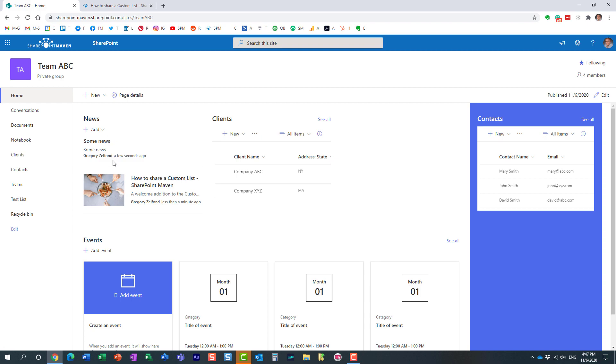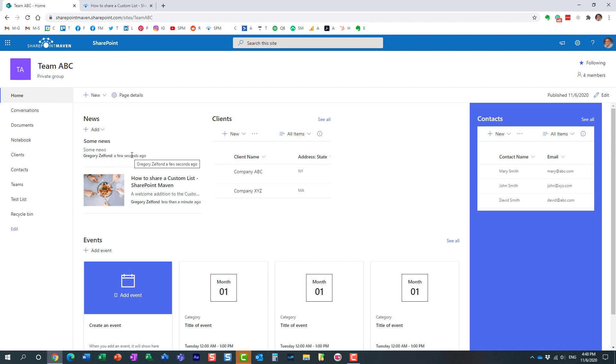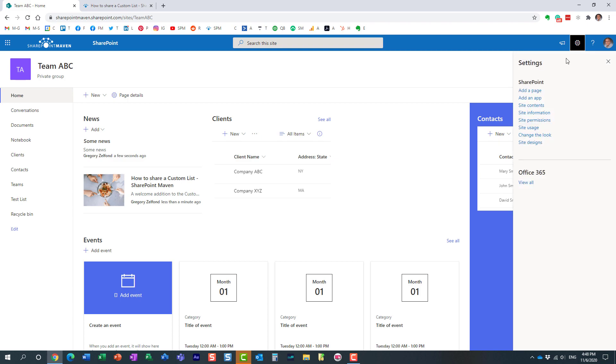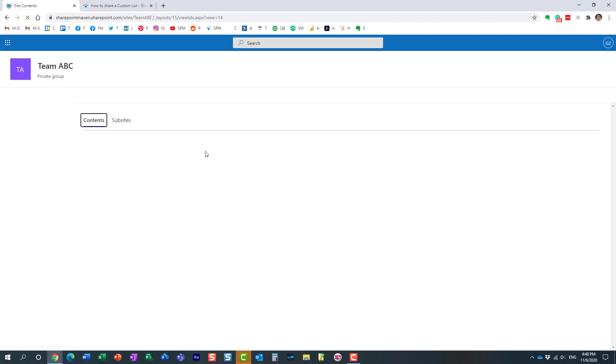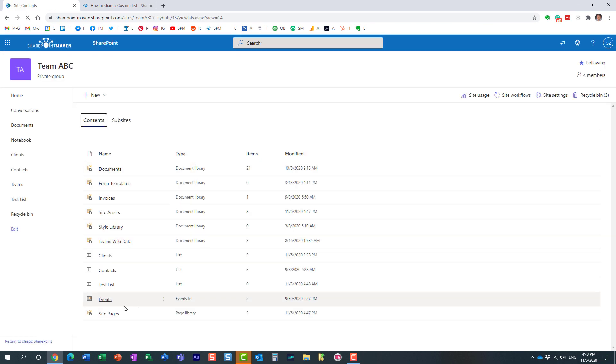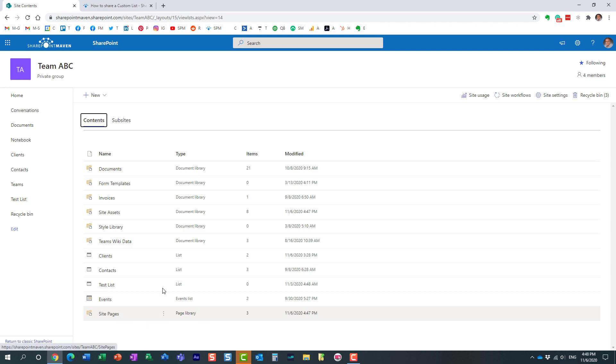Now let me show you what happens behind the scenes when you publish your news and announcements. I published a couple of news posts already. Behind the scenes, what actually happens is it creates a page for each and every article. Let me prove it to you. Gear icon, site contents, site pages.